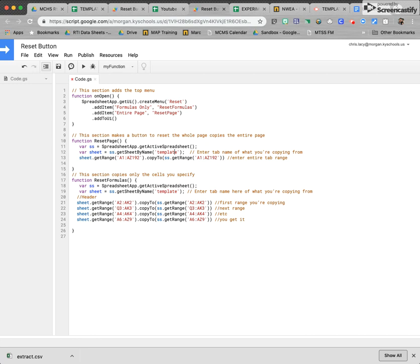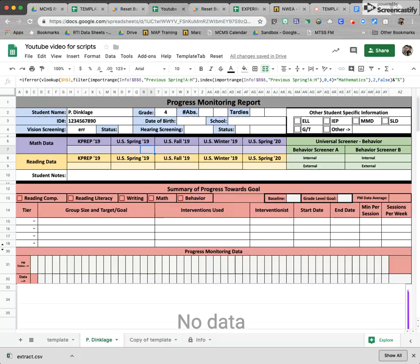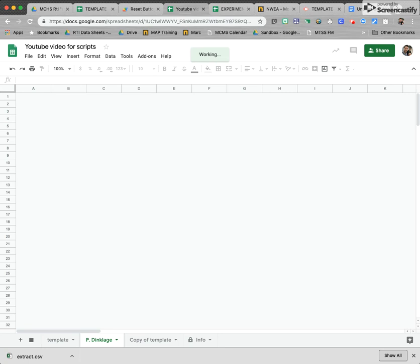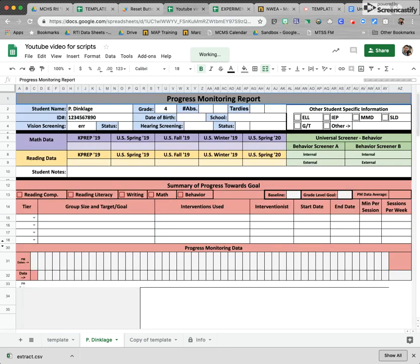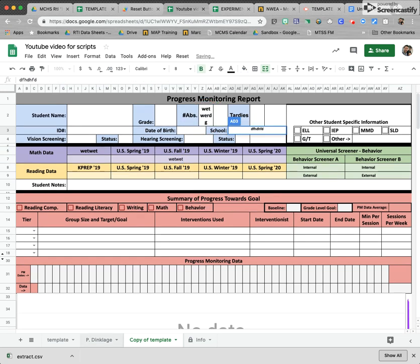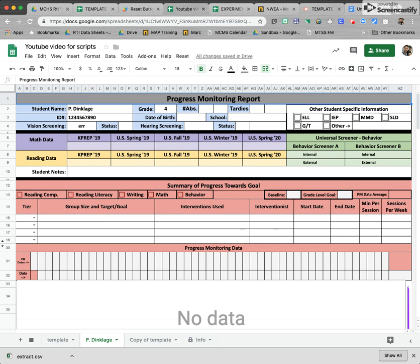You can add more of these ranges if you want. Whenever we're done, we change the ranges however we want, hit Save, go back, and reload the page — and we should see our reset button show up. I'm going to show you how this button works on all these different tabs. Let's say I go into this tab and start typing gibberish here.